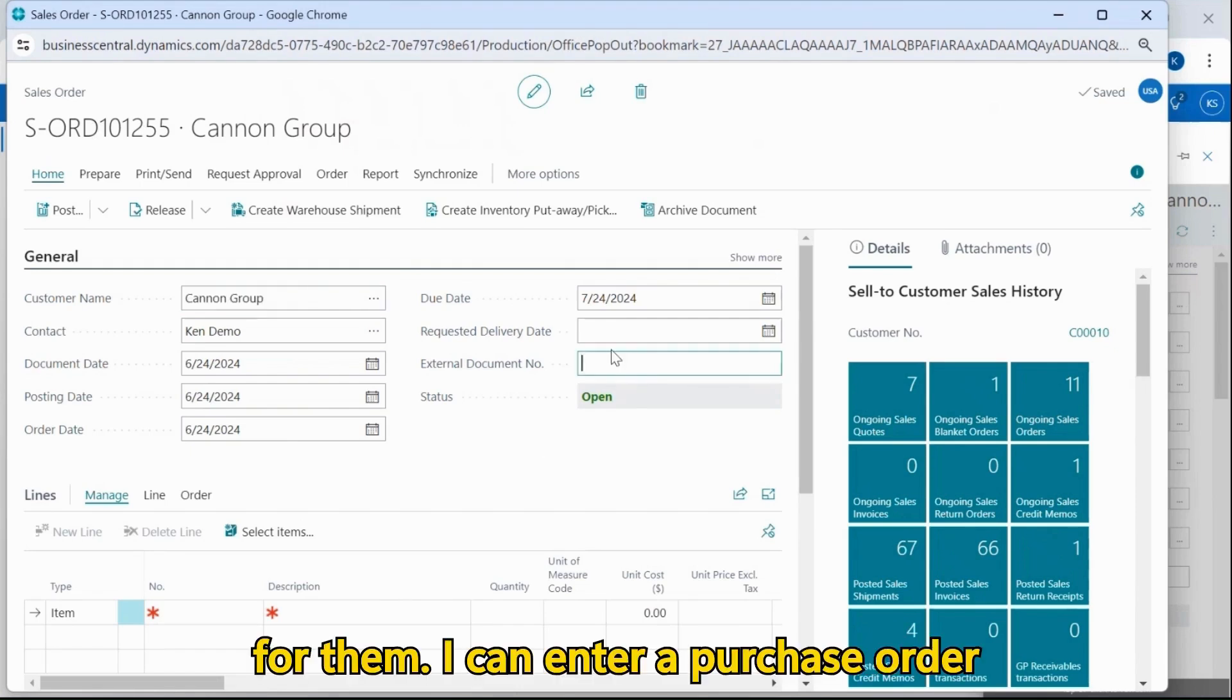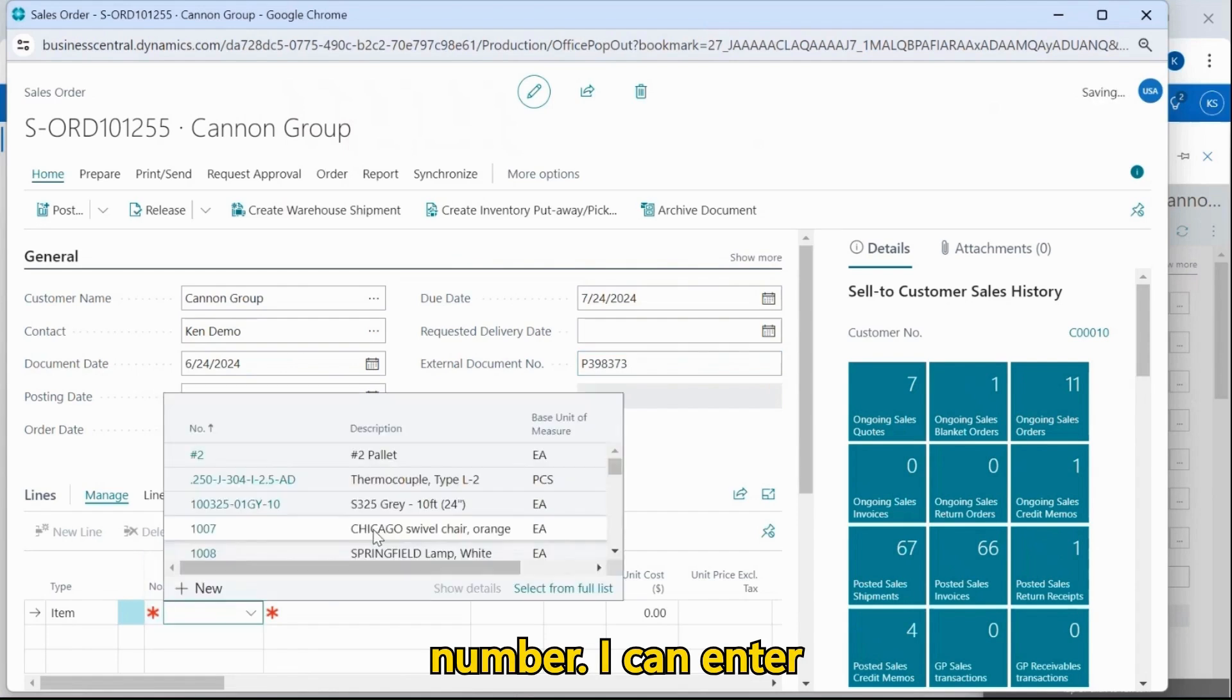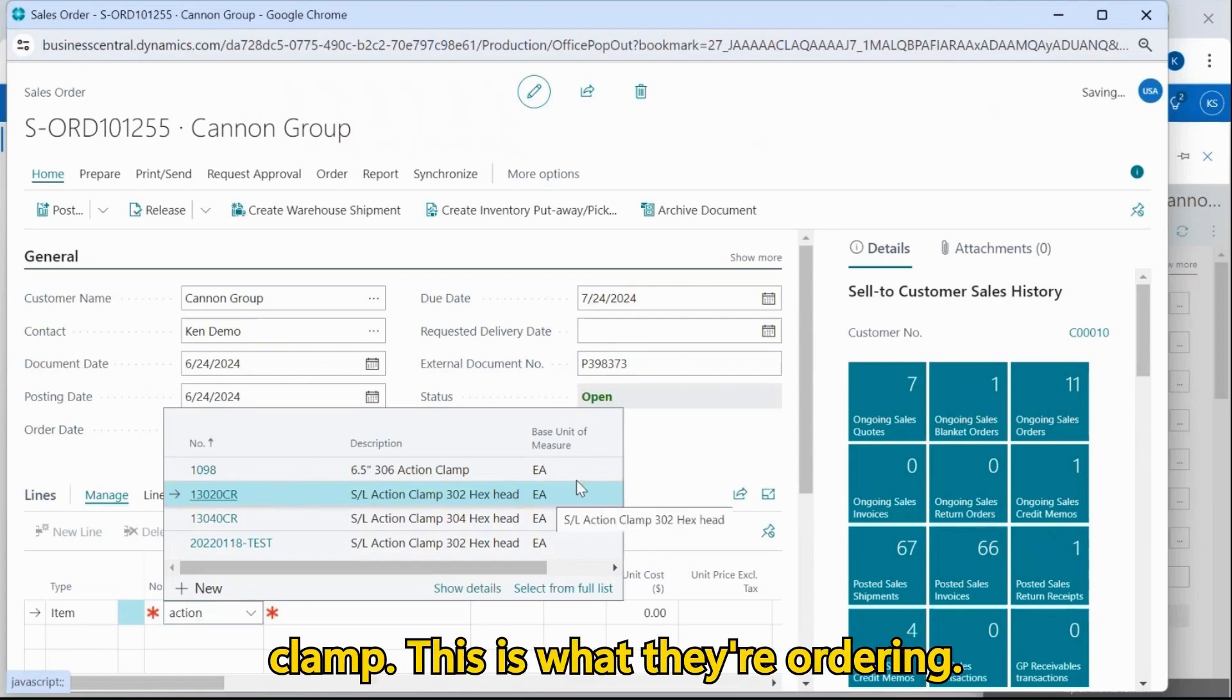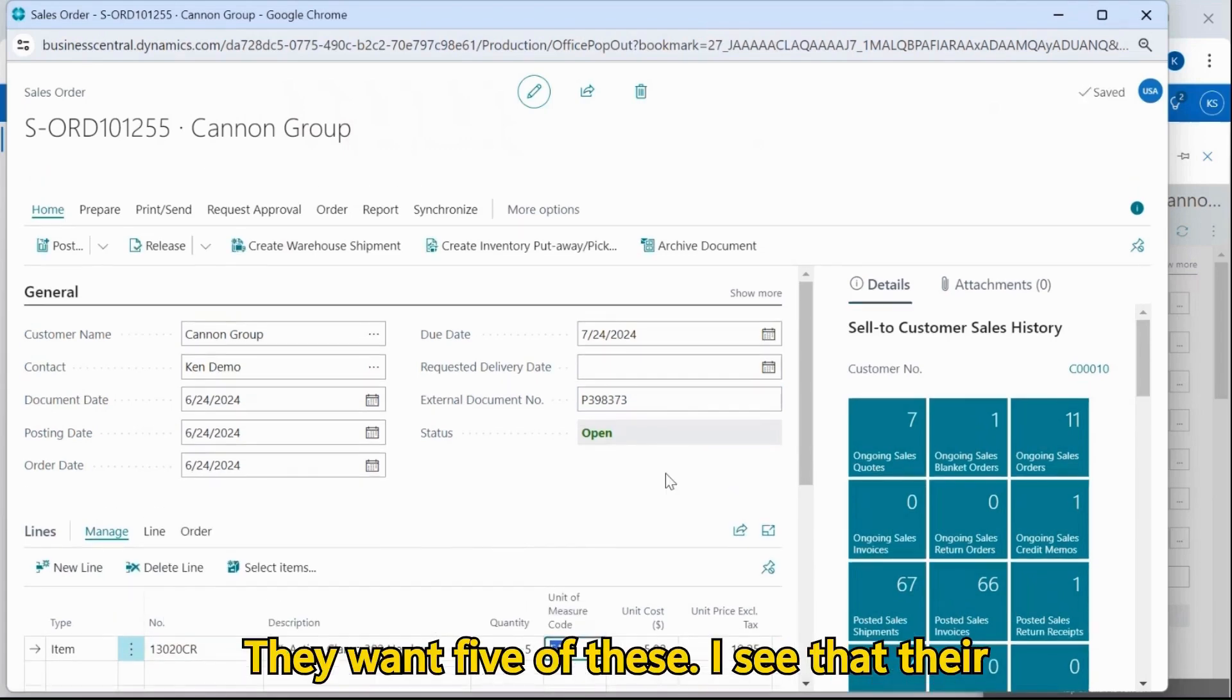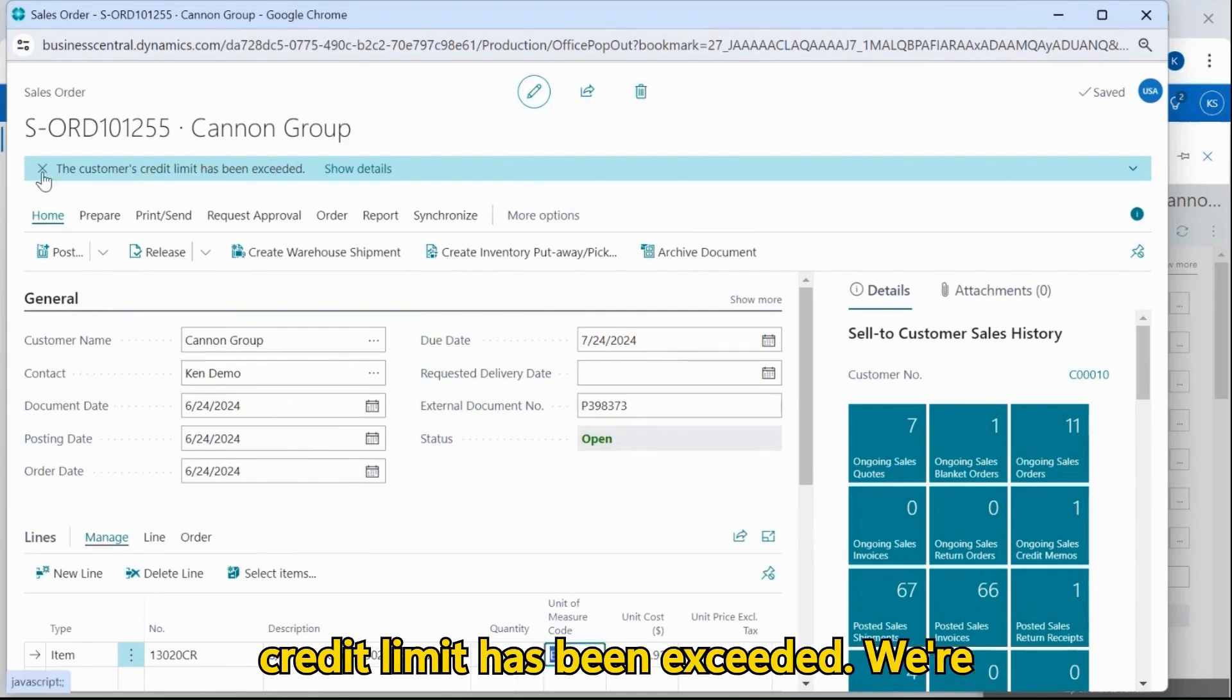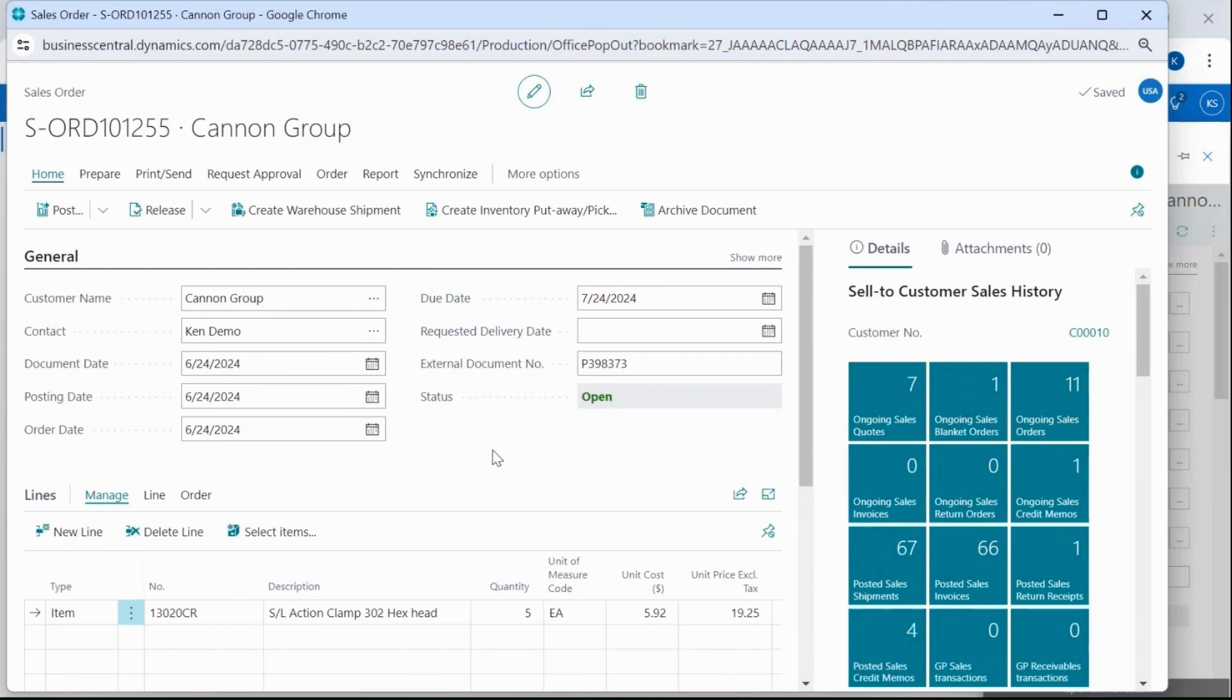I can enter a purchase order number. I can enter an item here. Let's pick this action clamp. This is what they're ordering. They want five of these. I see that their credit limit has been exceeded. We're going to bypass that for right now.